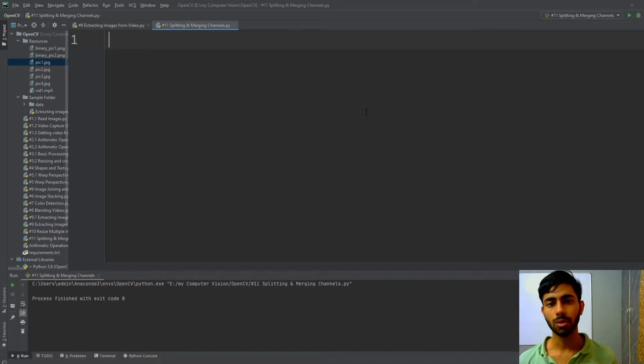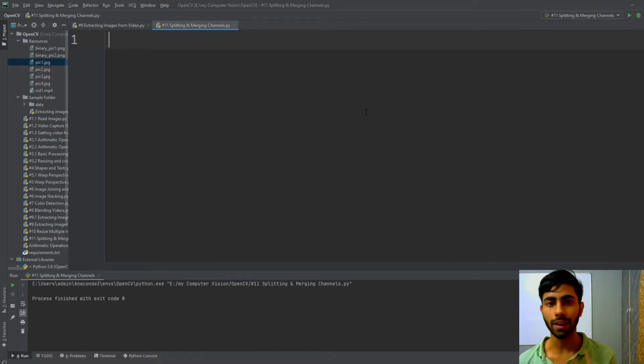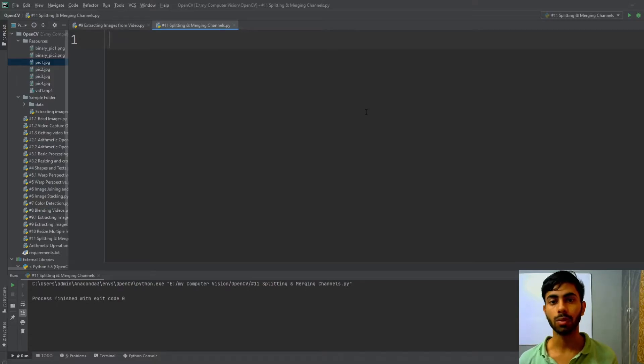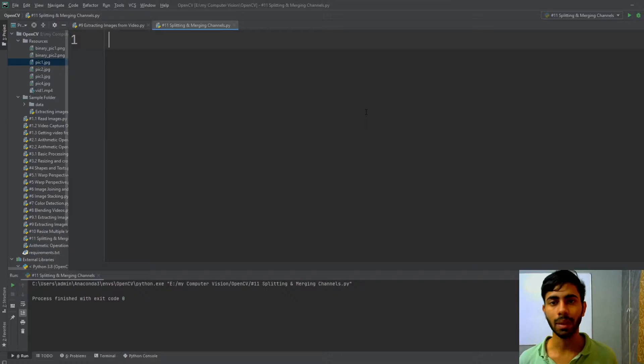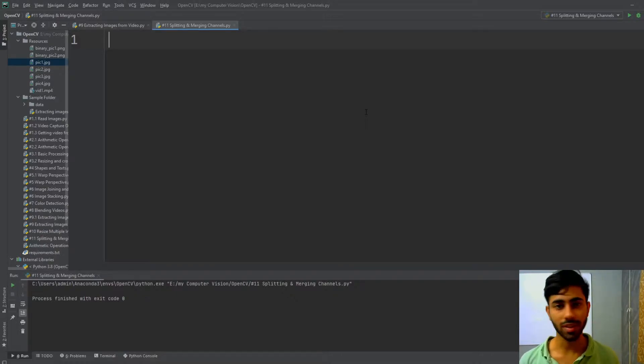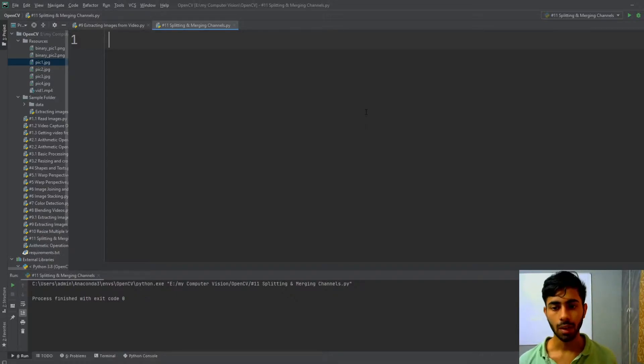Hello everyone, through this video I will tell you how you can split your images into its multiple channels that are blue, green, and red, and then merge them back. So without wasting any time, let's get started.